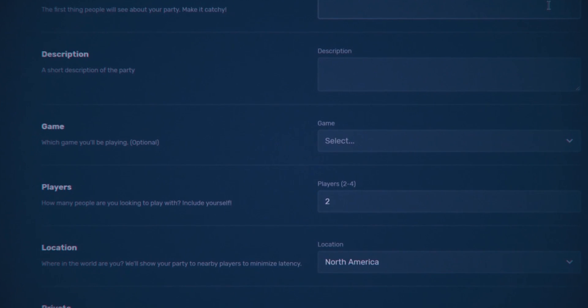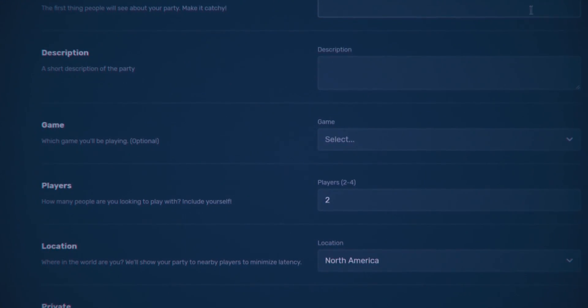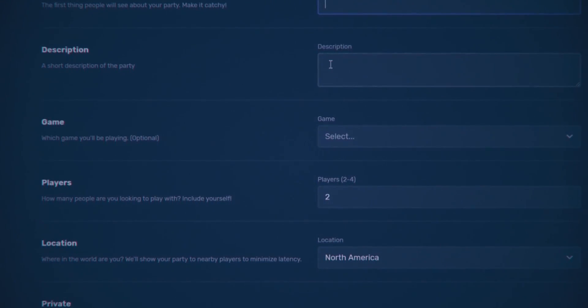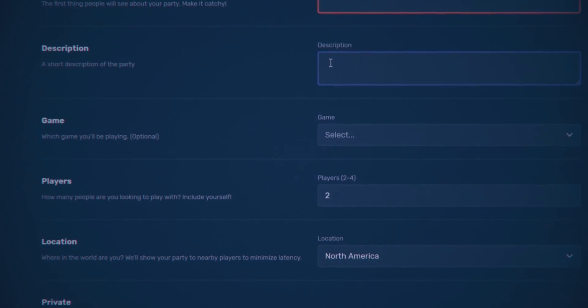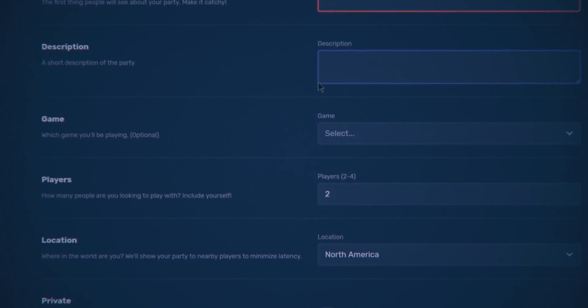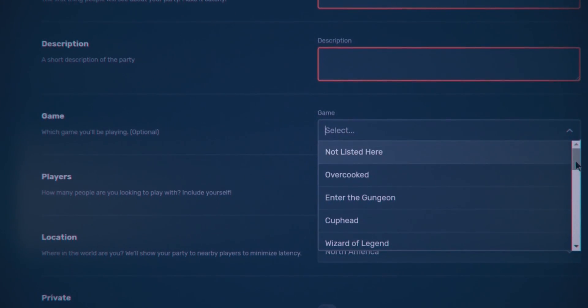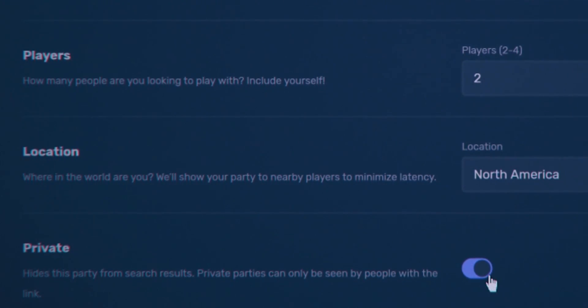After selecting Create a Party, you will be given several options to play with, such as the name of the party, description, the amount of players, and much more.